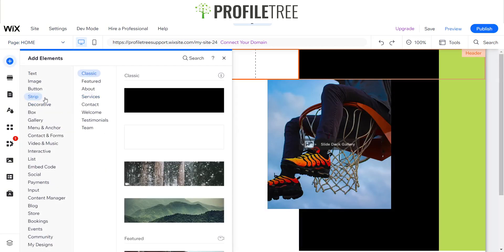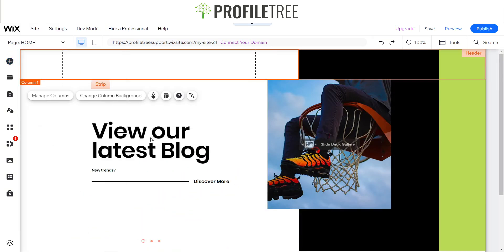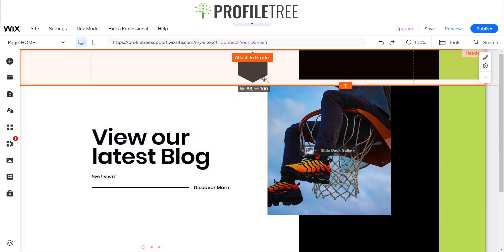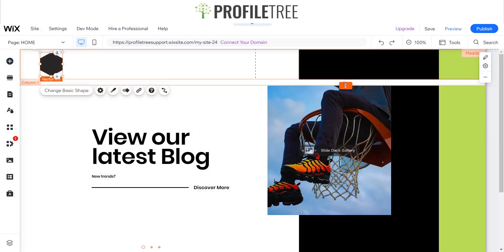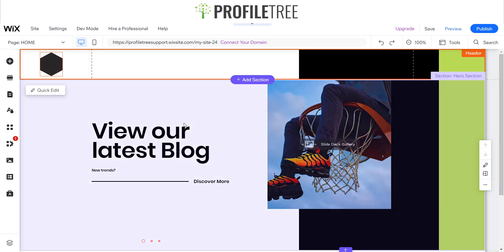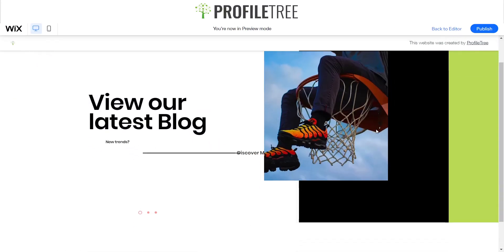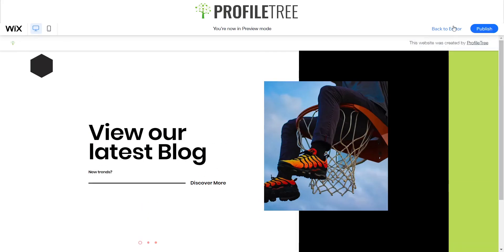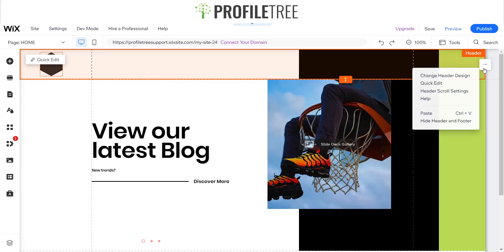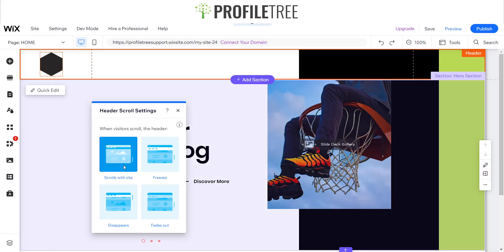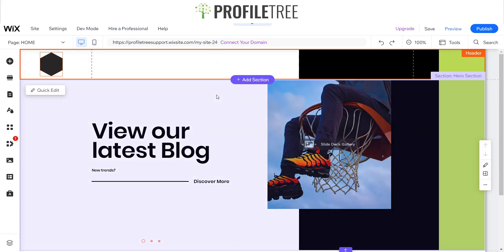You can already see it coming together. If we go ahead and preview this, that's pretty much how the site is looking now, including the header. You may need to change the scroller settings — I have it set so it scrolls with the website, but some options include freeze, disappear, or fade out. Make sure you choose the one that suits your design.